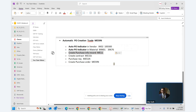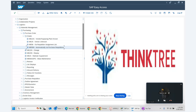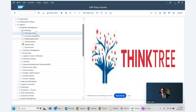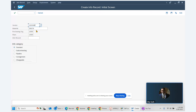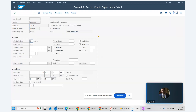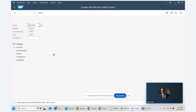Next, we create a purchase info record. We go to transaction code ME11, entering the vendor, material, purchase organization, and plant, then hit enter. We set the delivery time to two days, standard quantity, minimum quantity, and enter a purchase price. We save it and the purchase info record is successfully created.